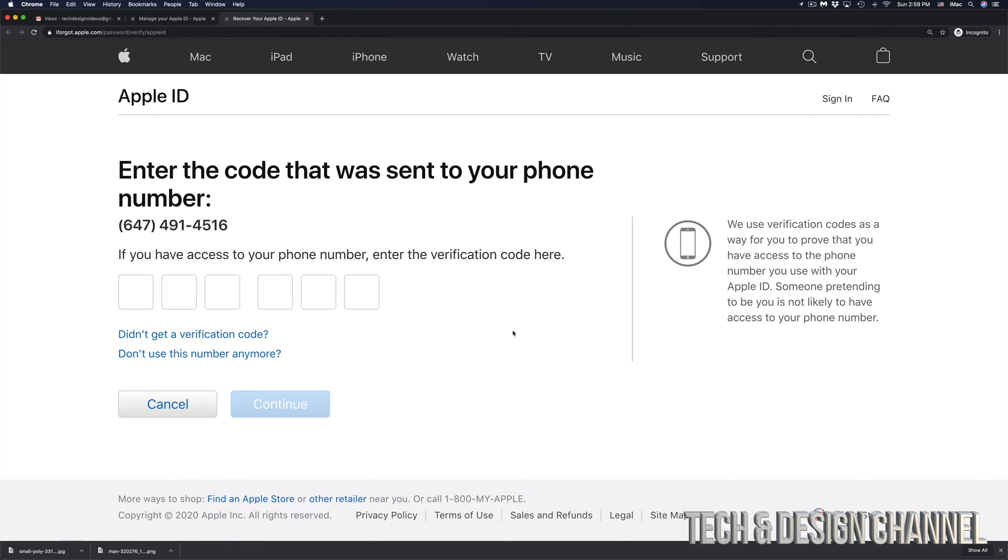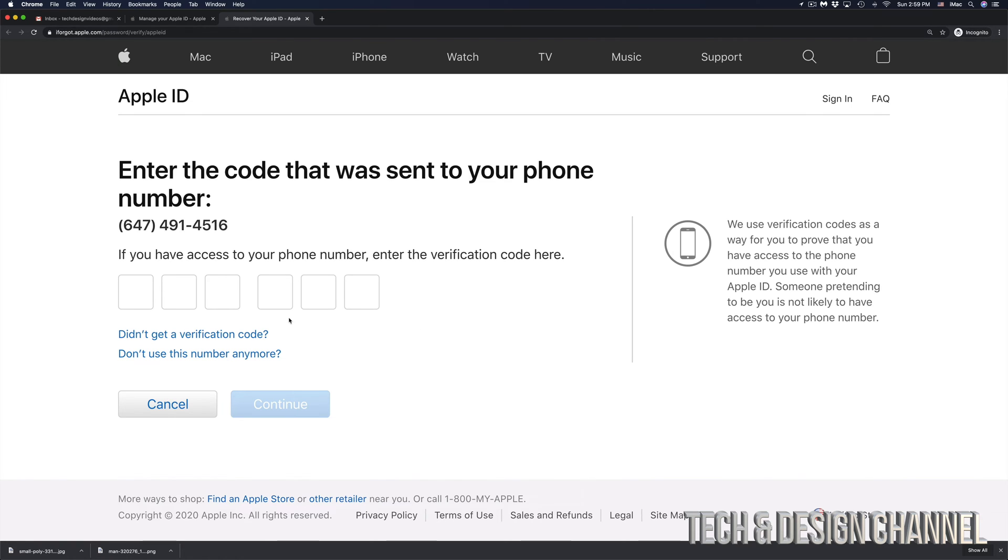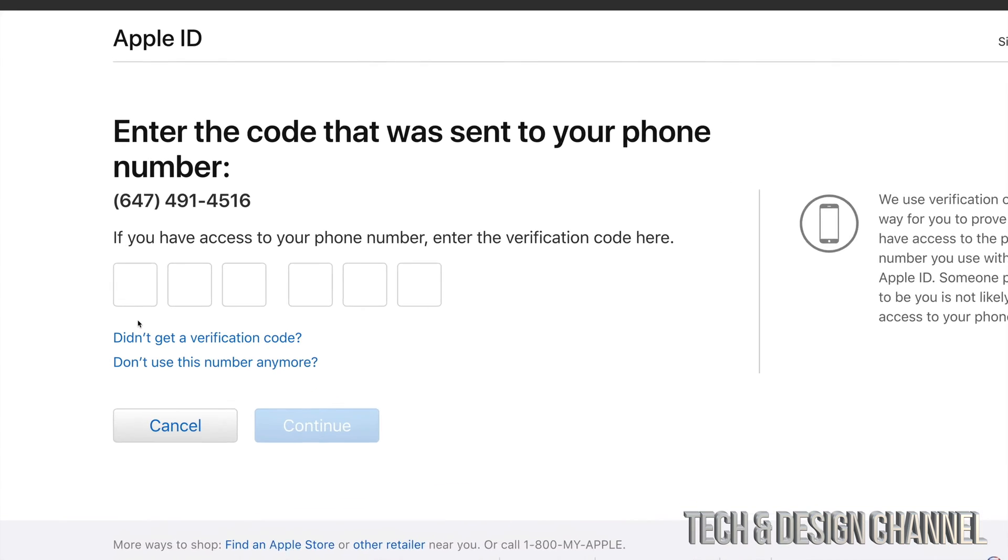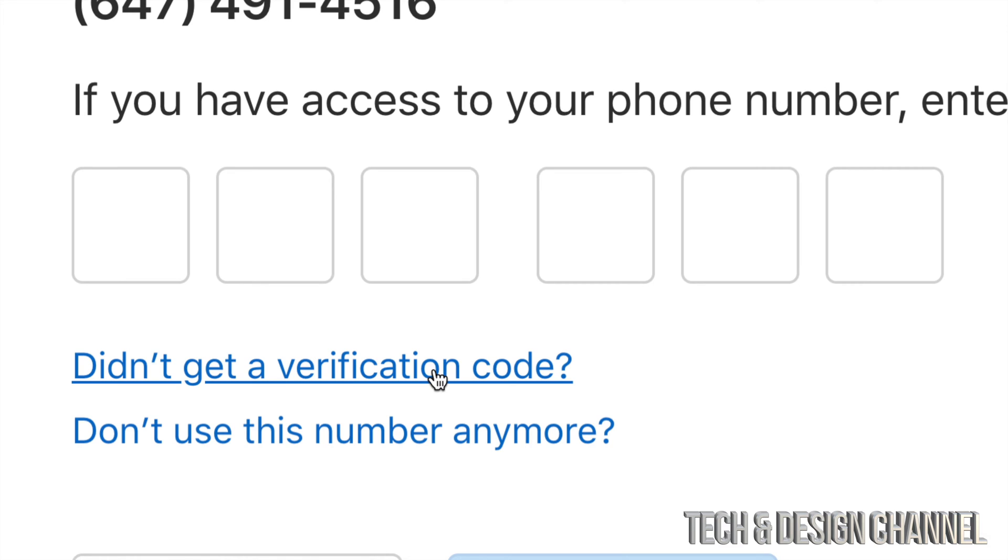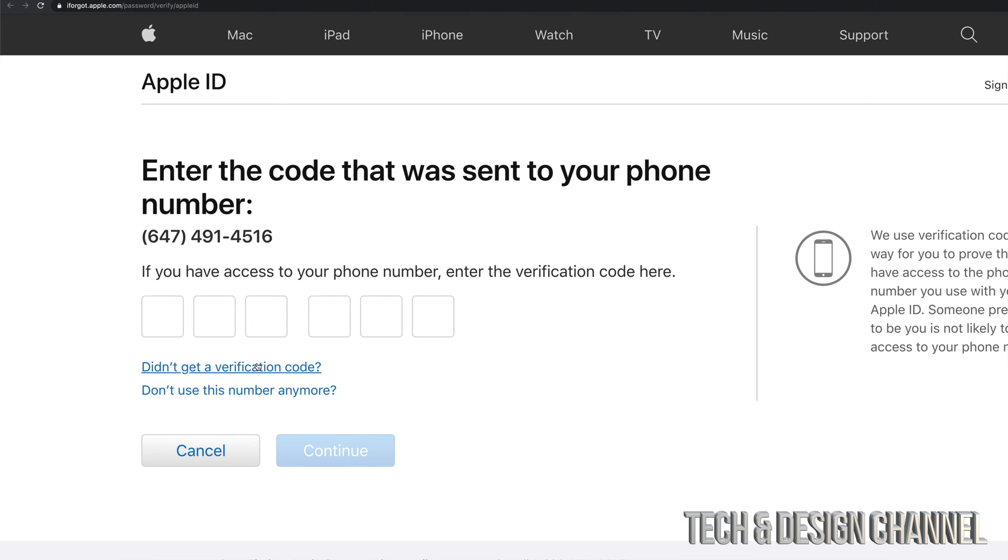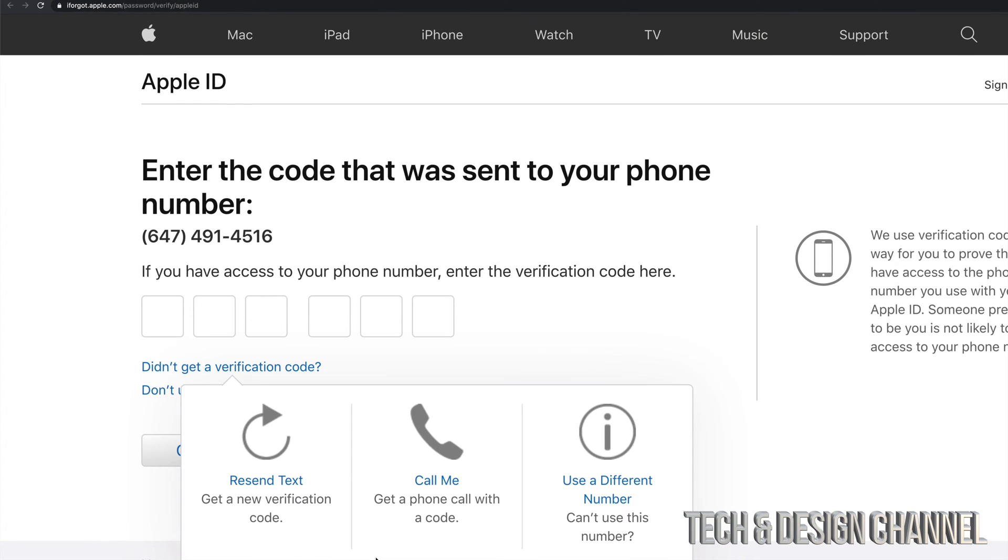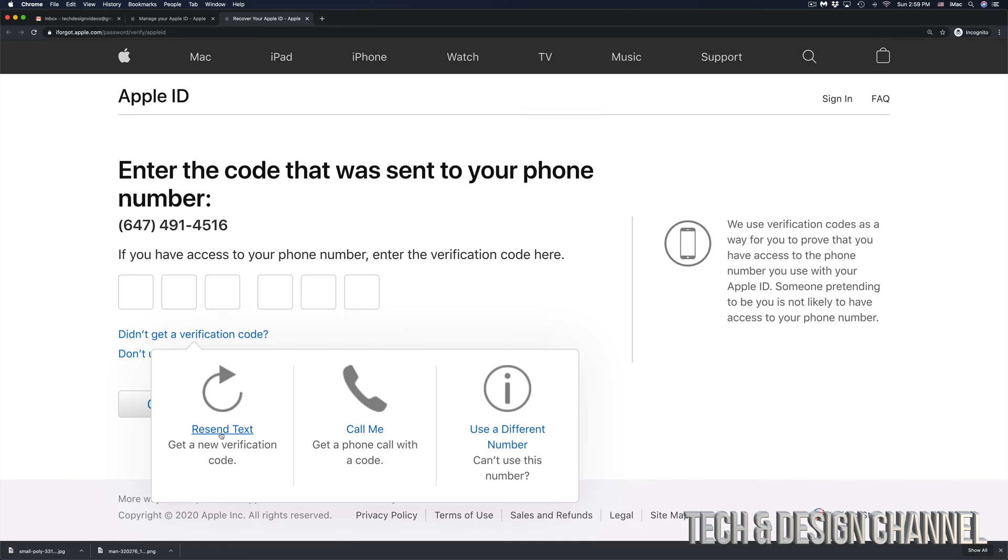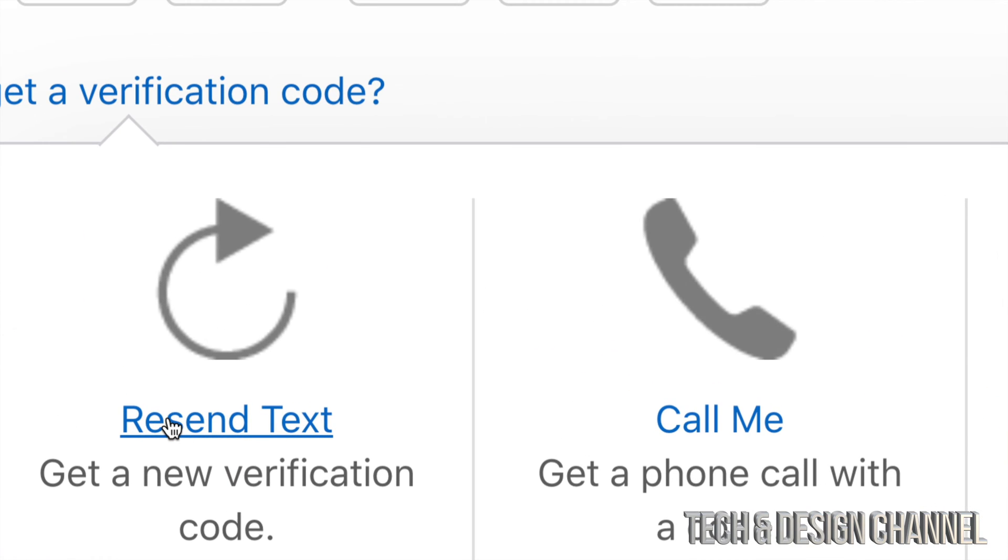Now, let's say you've been waiting for a little bit and there's still no verification code sent to you. Well, down here below, you will see didn't get verification code. So go ahead and click right there. You're going to see these options. You can make a call or resend text. So in this case, we're just going to click on resend text.